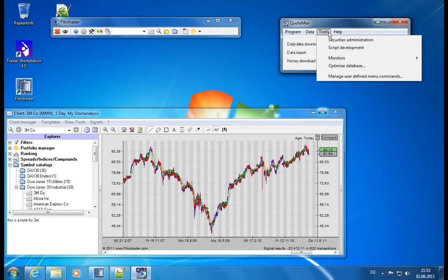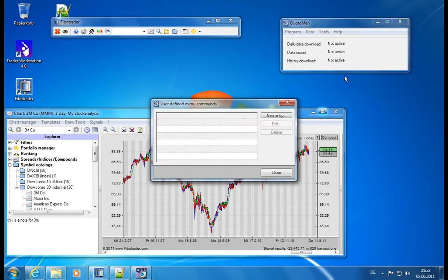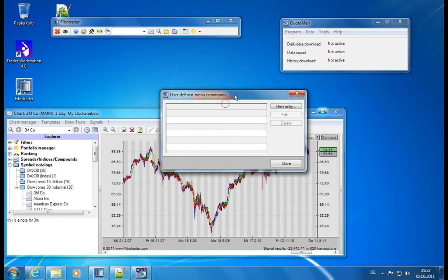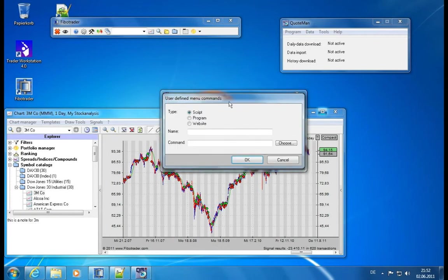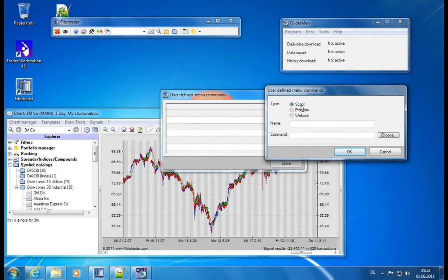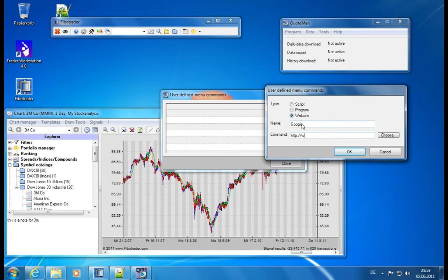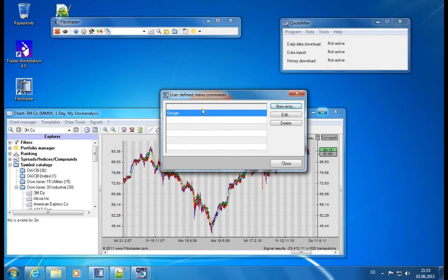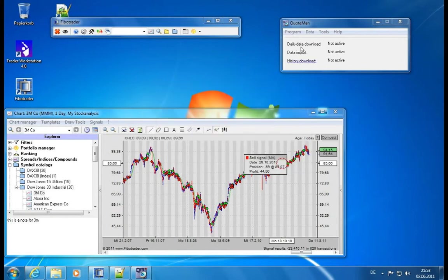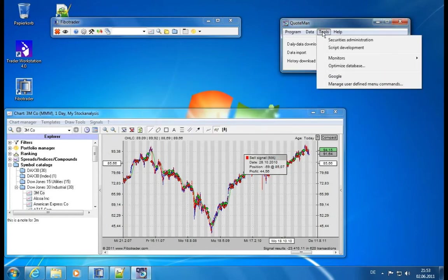And finally you have down here in the tools section user defined menu commands. When you look at those you can add new items. So you can either have a script attached. A script is an internal script from the Fibotrader or Quoteman or you can have a program attached or a website. So let's say we have some bookmarks here. Let's put Google. We select ok then we have our Google menu command in here and it will appear down here.